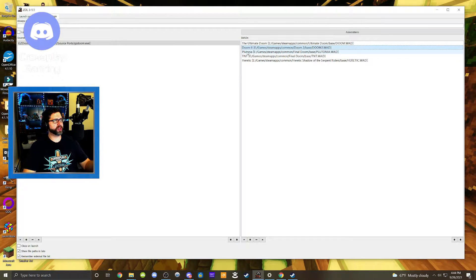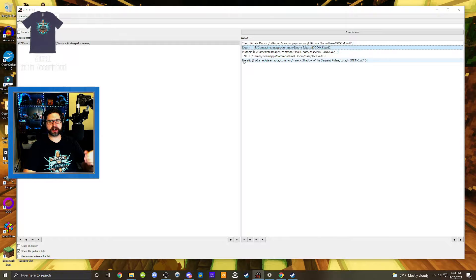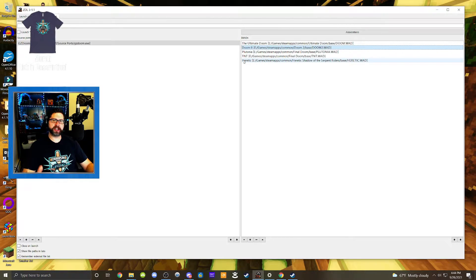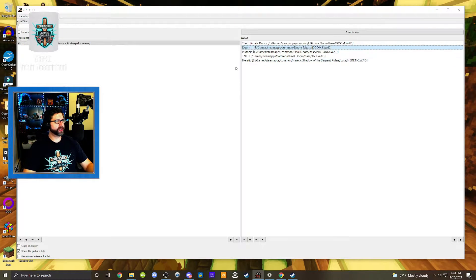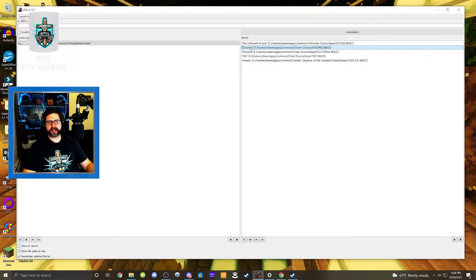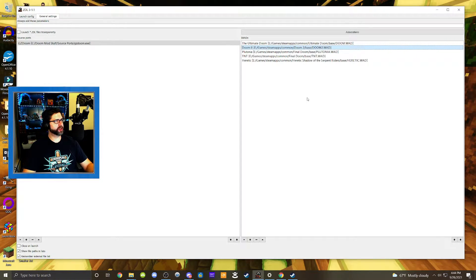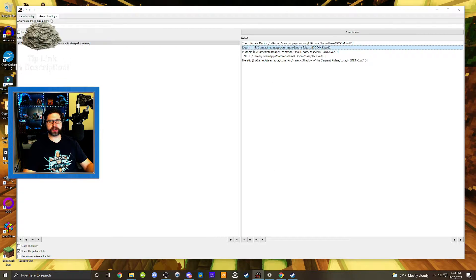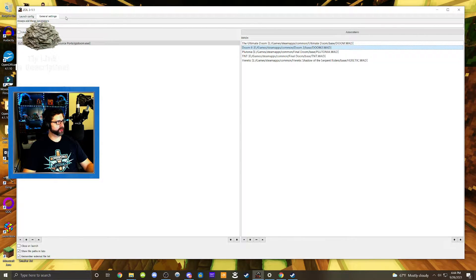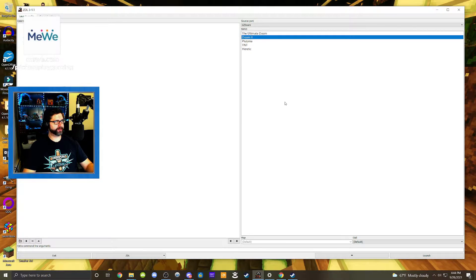I did it with Plutonia TNT, and I also did it with Heretic that you can actually do Heretic mods because that's built with the same engine. So that can be fun. But today we're going to be focusing in on Doom 2. And so we have our wads loaded and we have our source port loaded. So we're all set with the general settings. So let's go back to launch configuration.